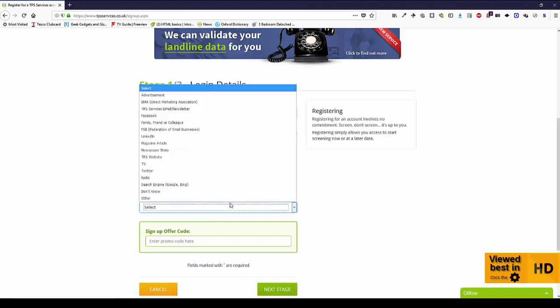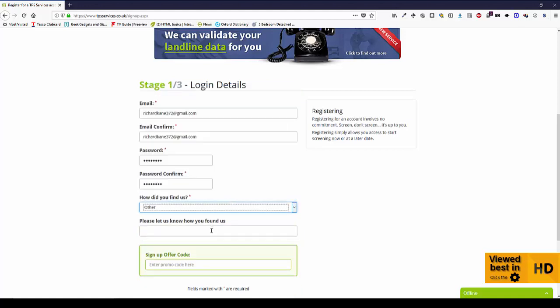It helps us a great deal if you can tell us where you found us, so I'll just put stuff in there.